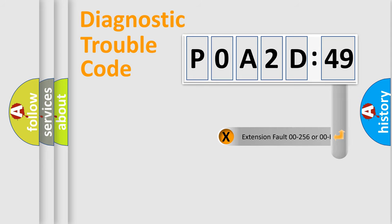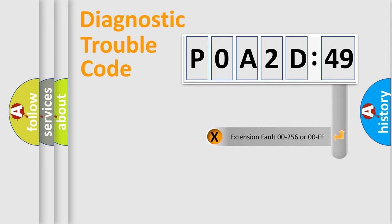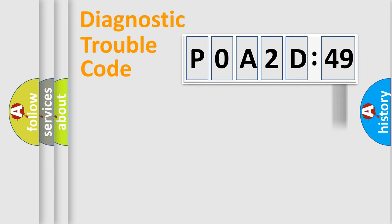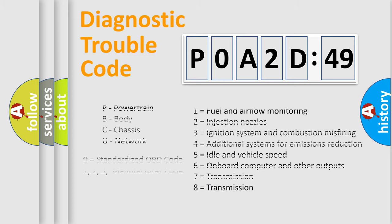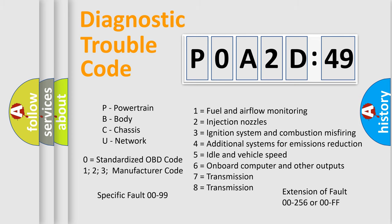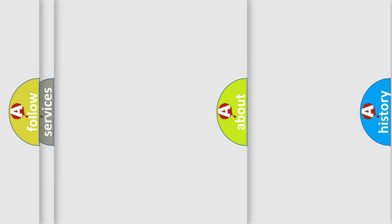The add-on to the error code serves to specify the status in more detail, for example, short to the ground. Let's not forget that such a division is valid only if the second character code is expressed by the number zero.